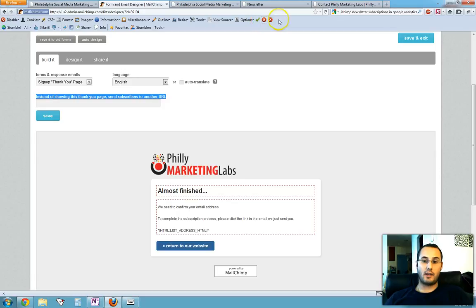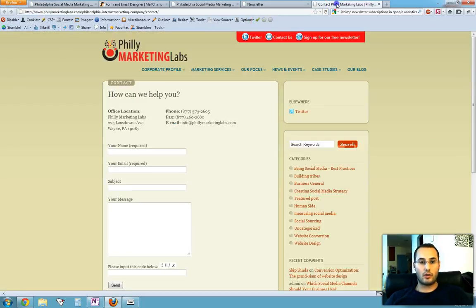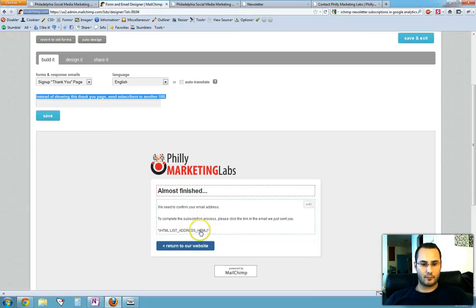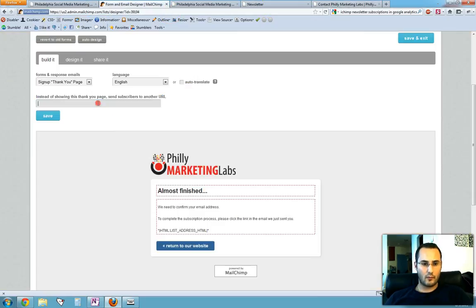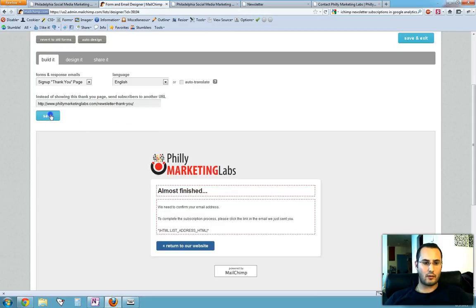And this way we can close the loop and track this visitor in Google Analytics. So let's go to the thank you page, we'll copy the URL, we'll paste it here, save it.